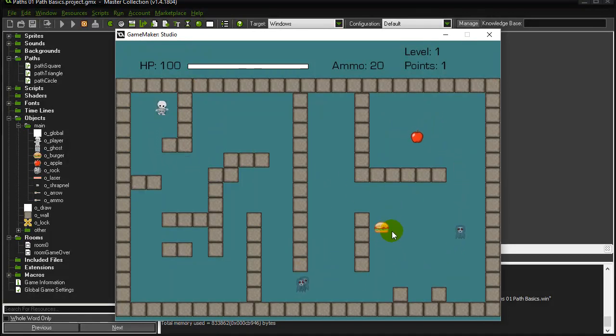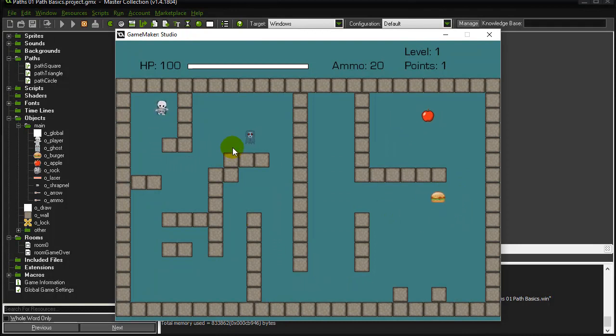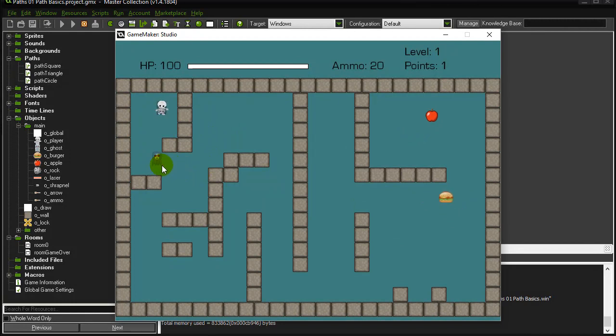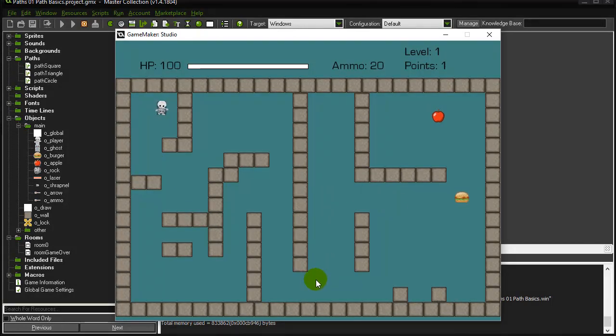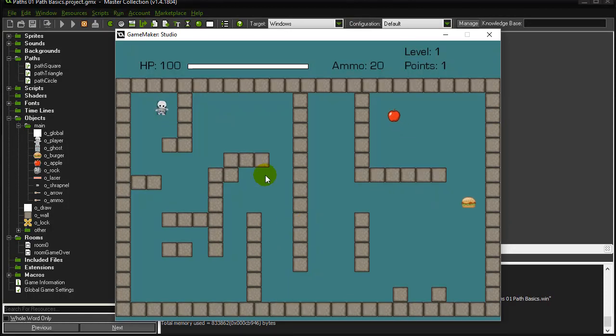In the follow-up videos, we're going to take a look at paths that the program will calculate that make objects go towards the player like these ghosts are. Next follow-up video, we're going to look at three different ways to make objects find a path to get over here so they can find the player. See you in that one. Thanks for watching.